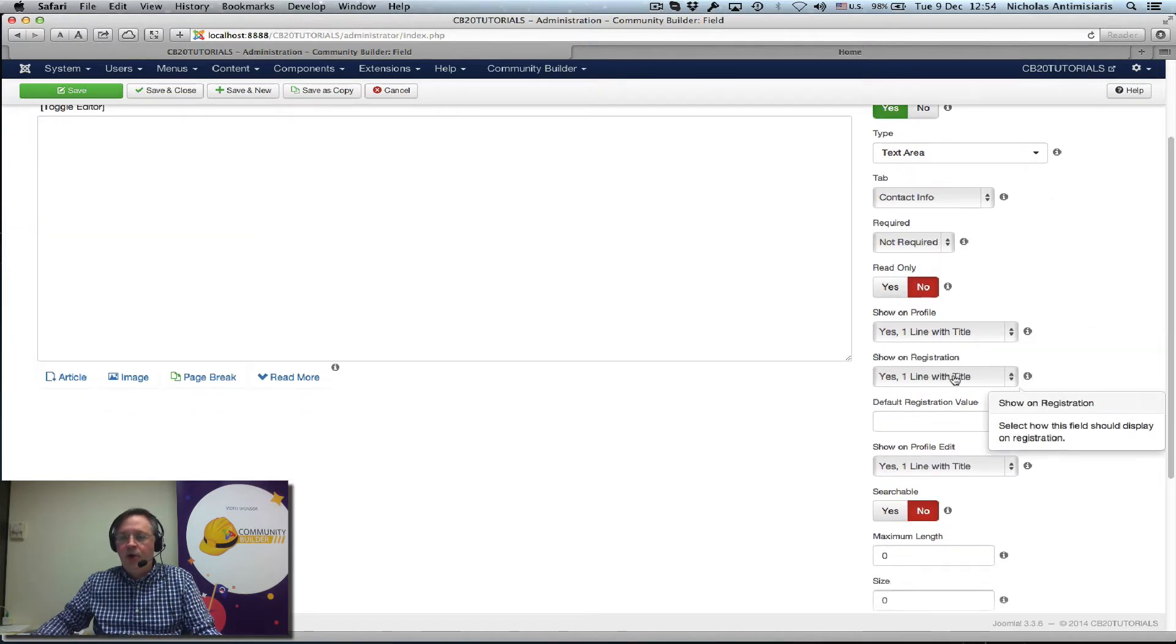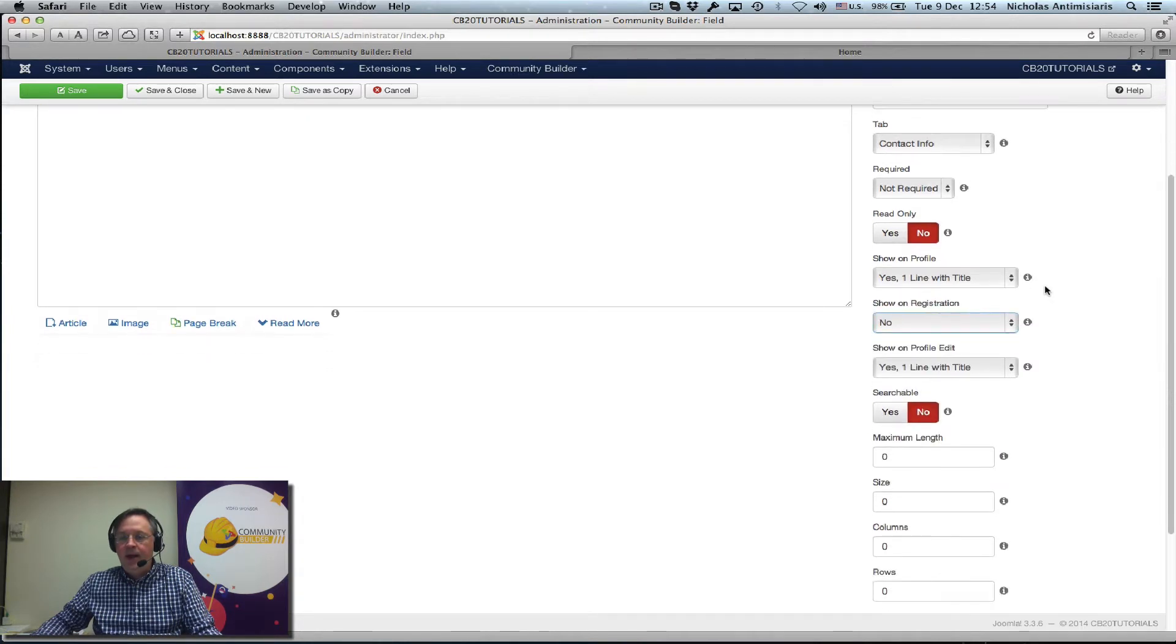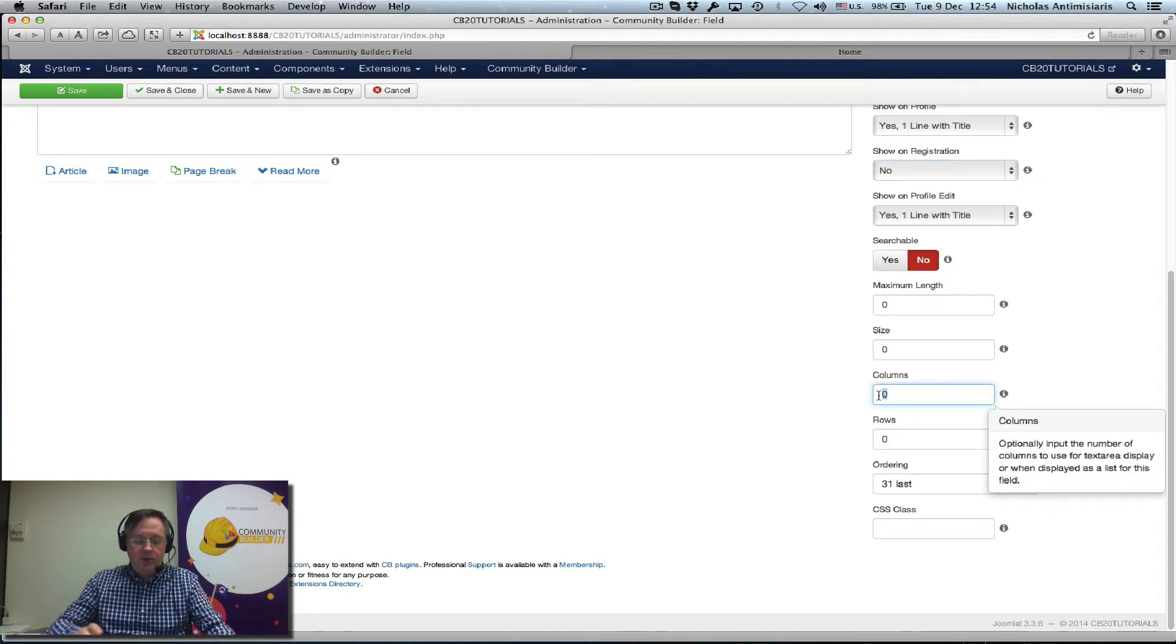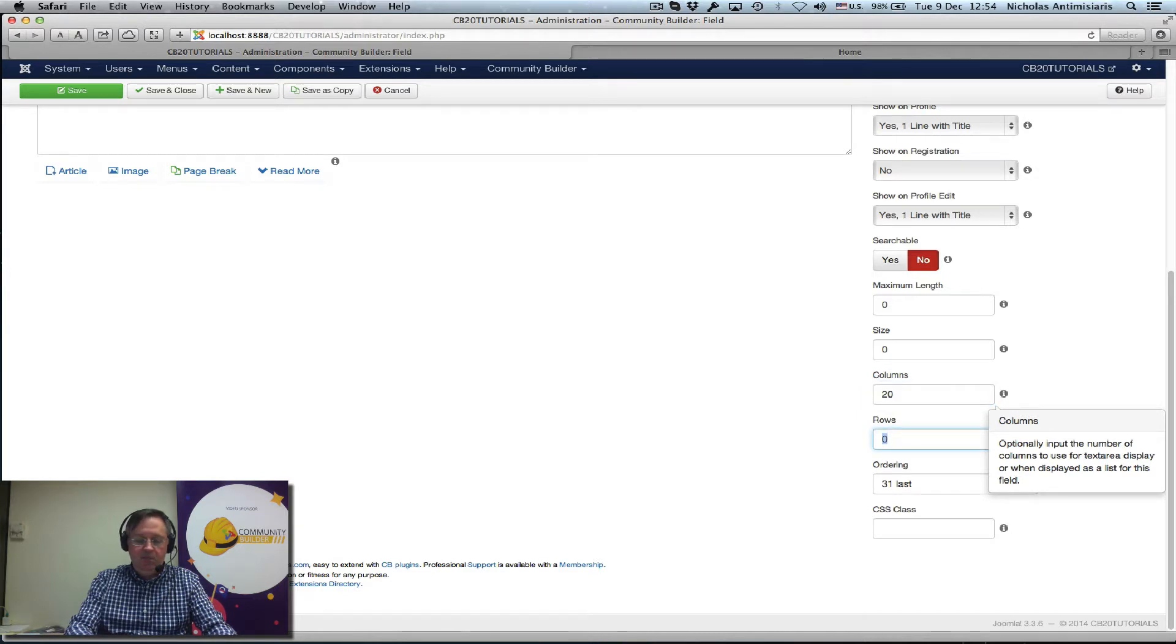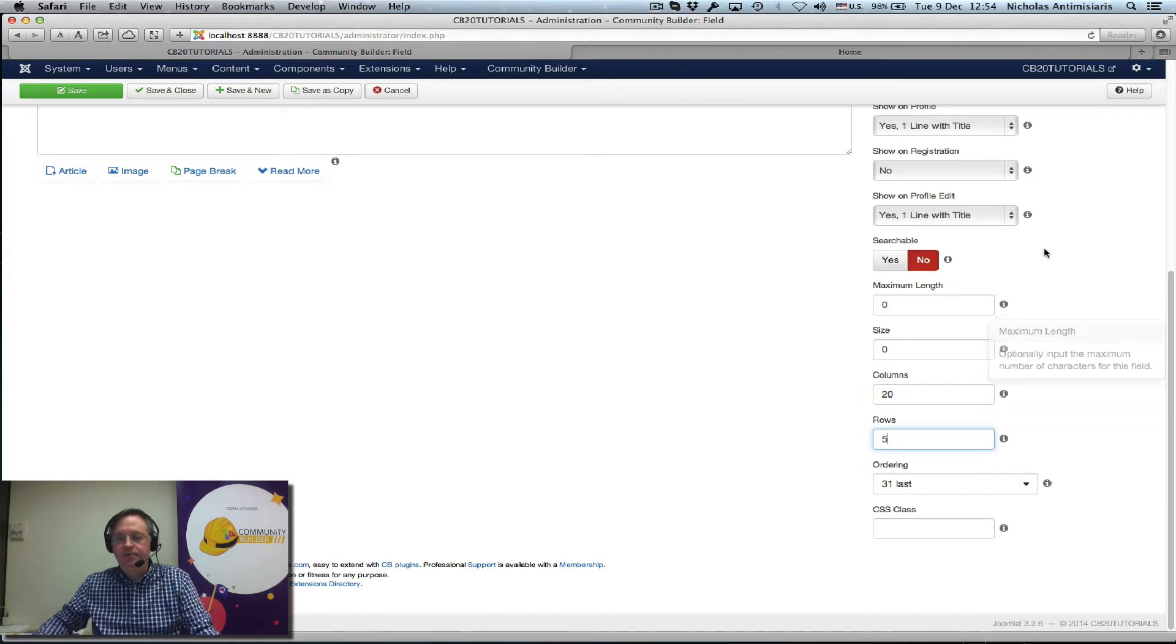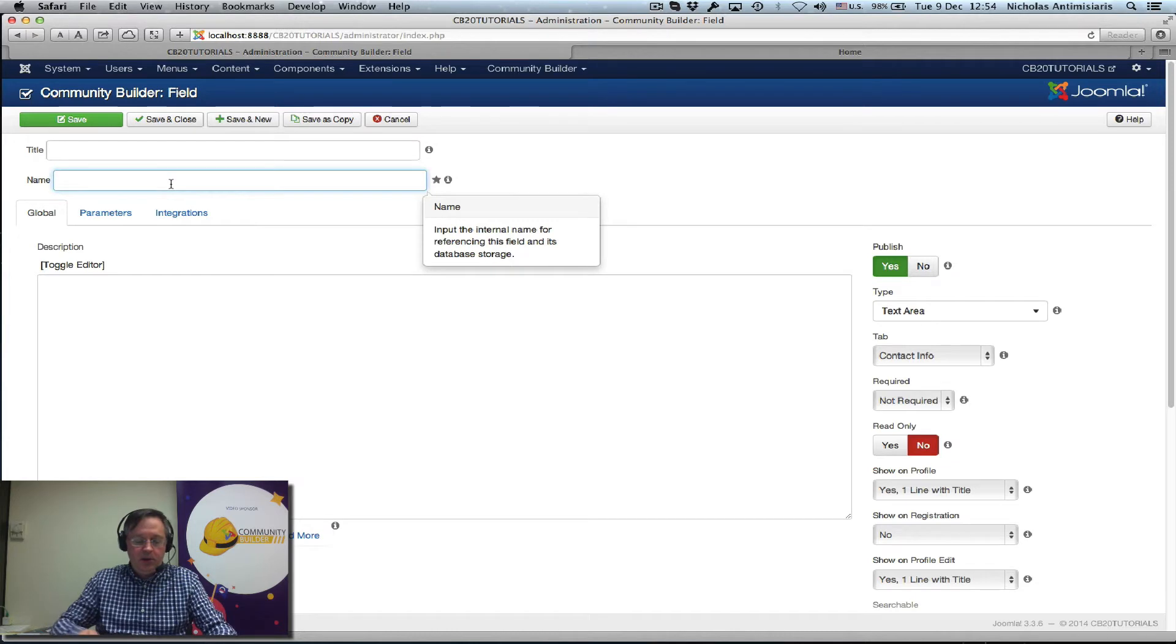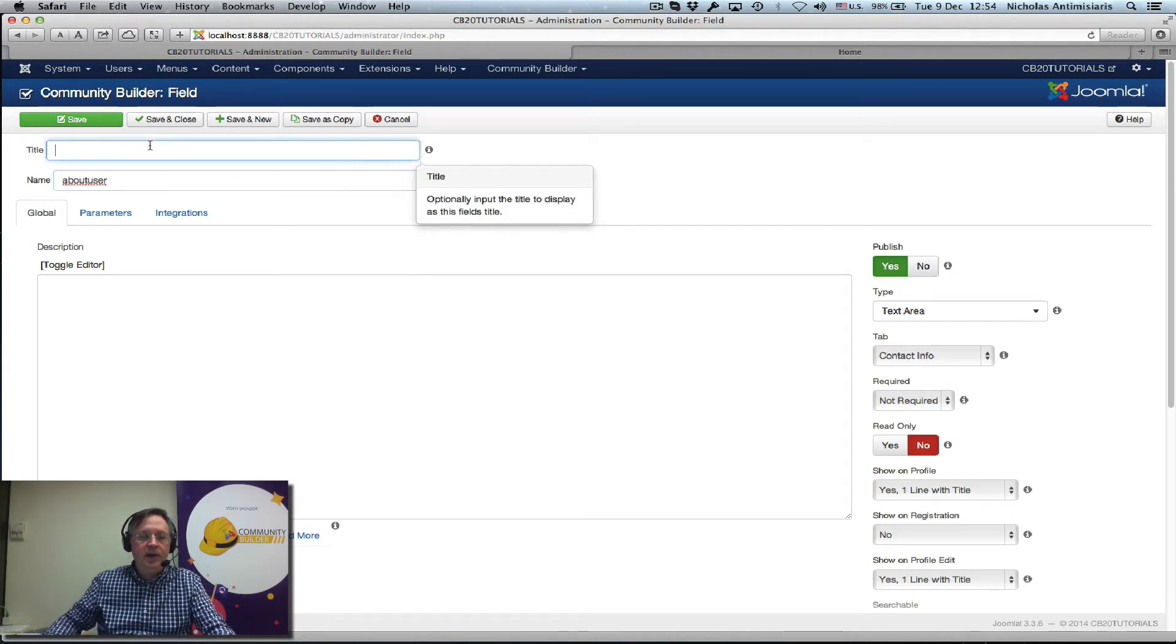Okay, if I scroll down let's keep it on the contact info tab for now, turn off registration to no, and let's set the column and row size. Let's set it for example 20 columns and five rows for example. And let's just give it a name here, about user and a title.